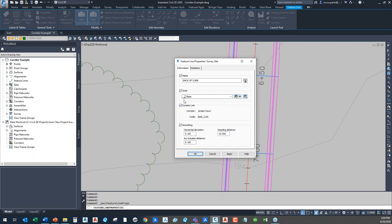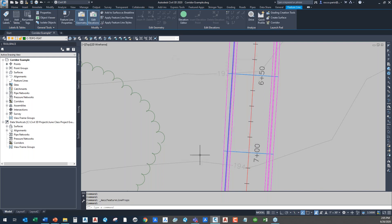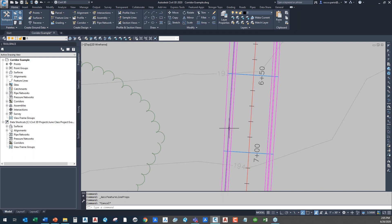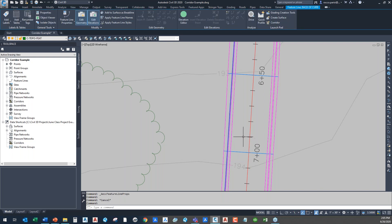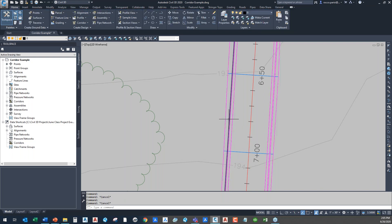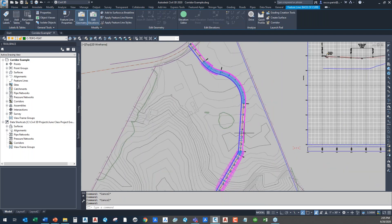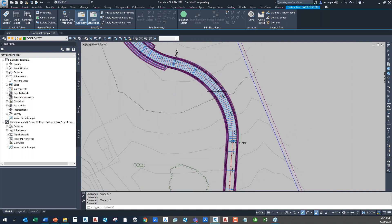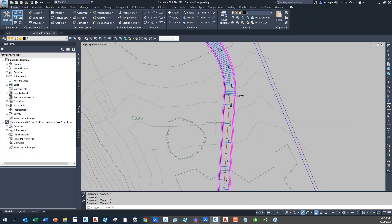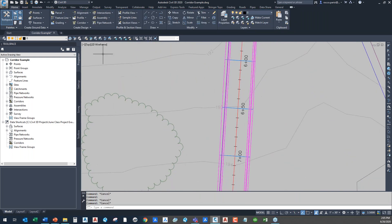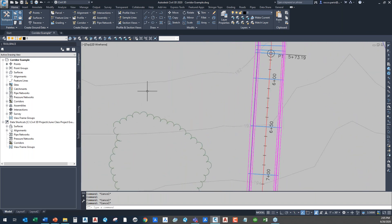The big thing I want to point out: when you extract the feature line from a corridor, you have the option — and I recommend you always leave this on — to maintain a dynamic link, so that the feature line will always stay linked and connected to the corridor. I'll leave that on. You can see the blue line — the extracted feature line — runs around the entirety of my corridor. From here, I need to take that feature line and use it as a basis for grading.